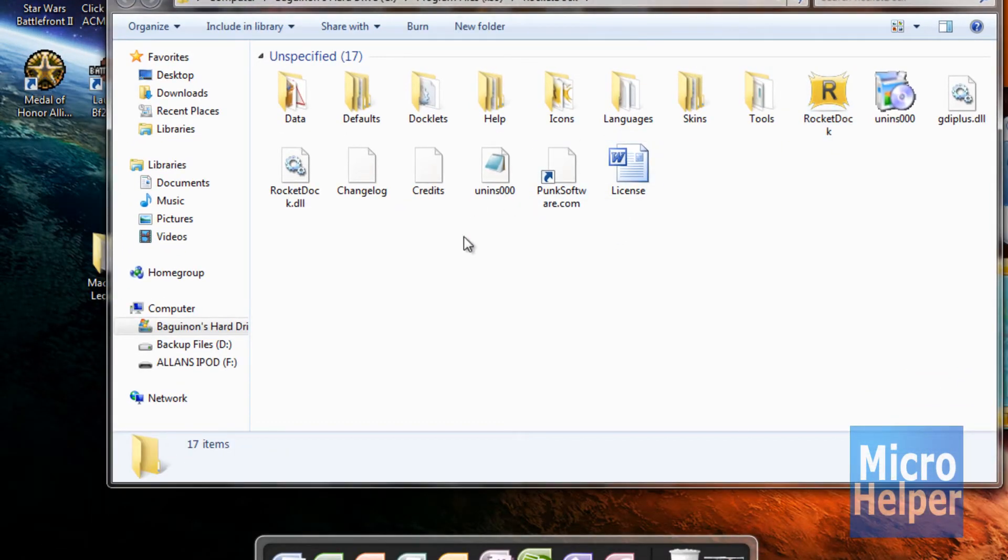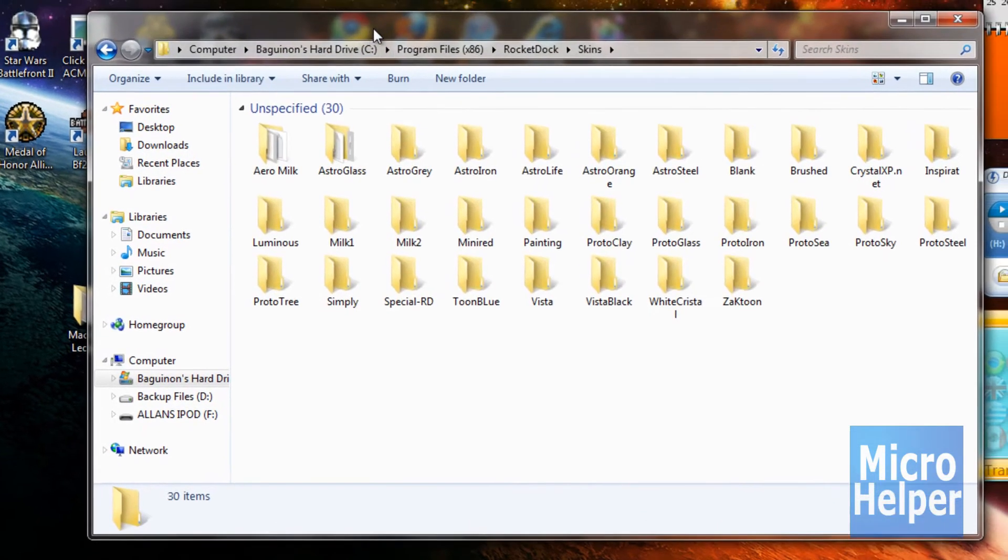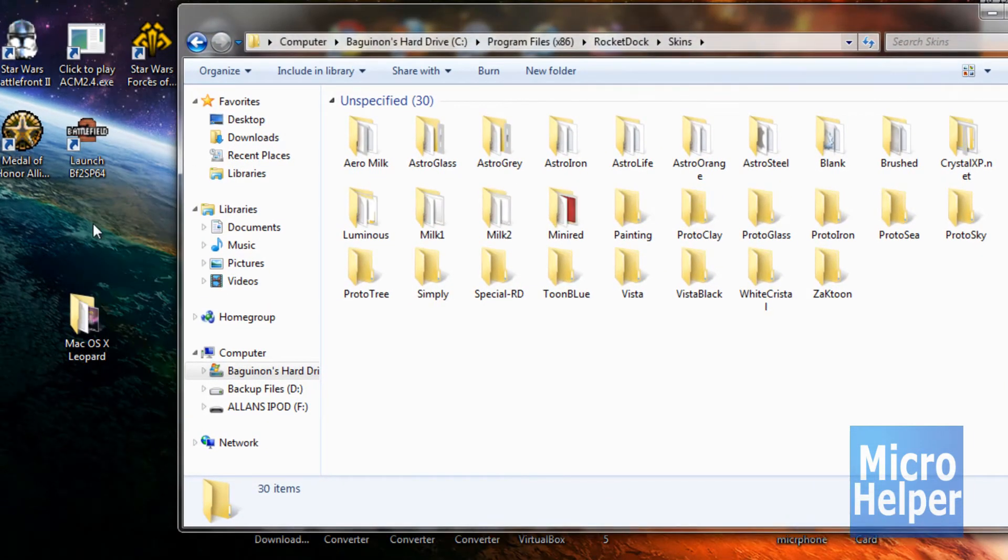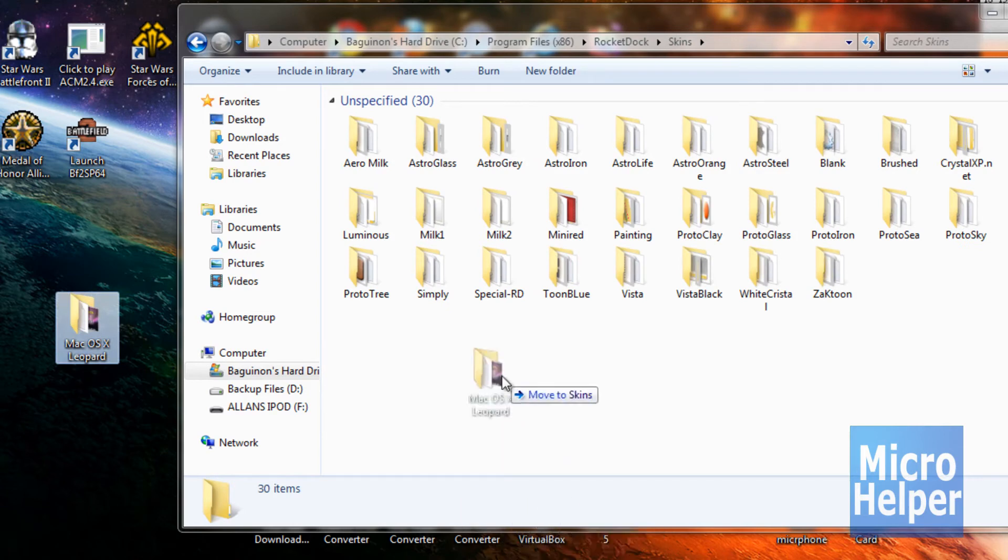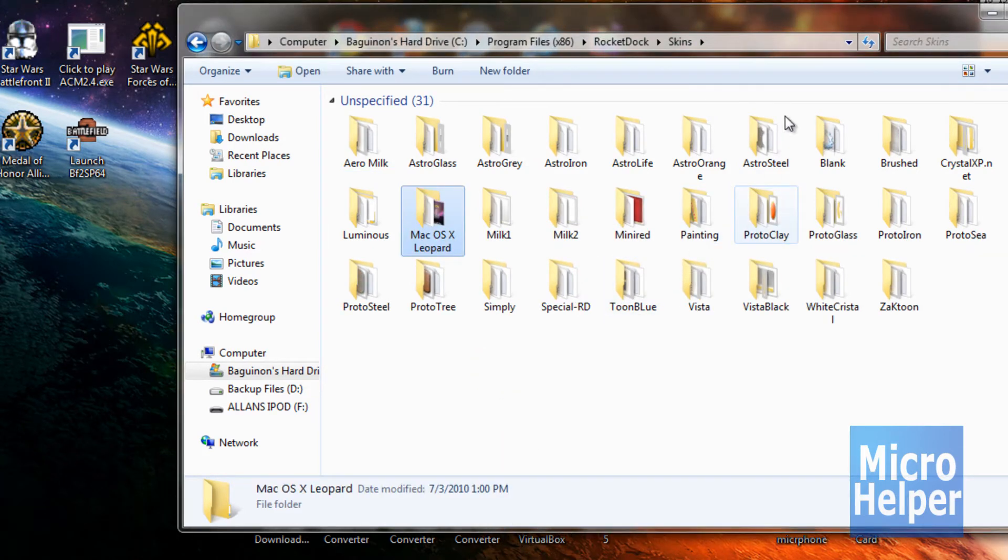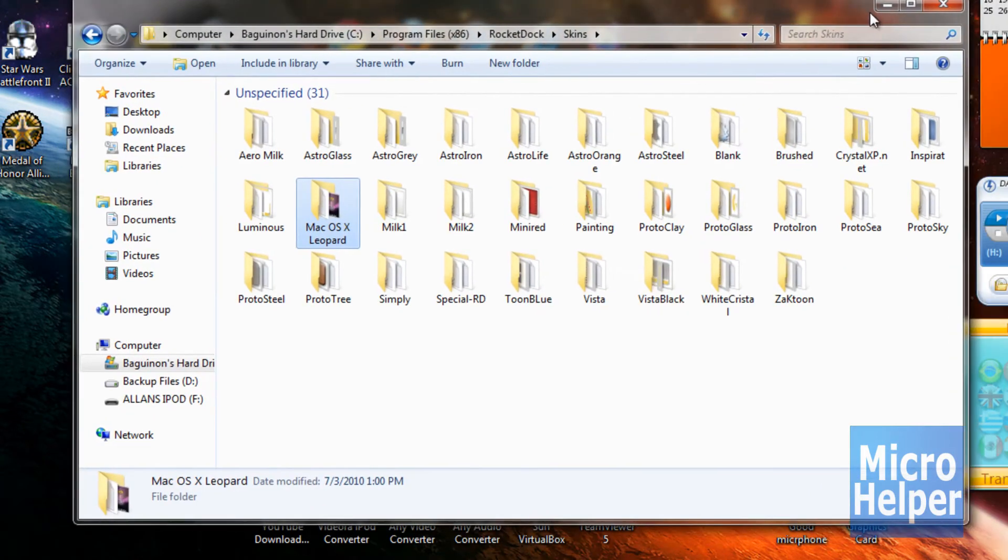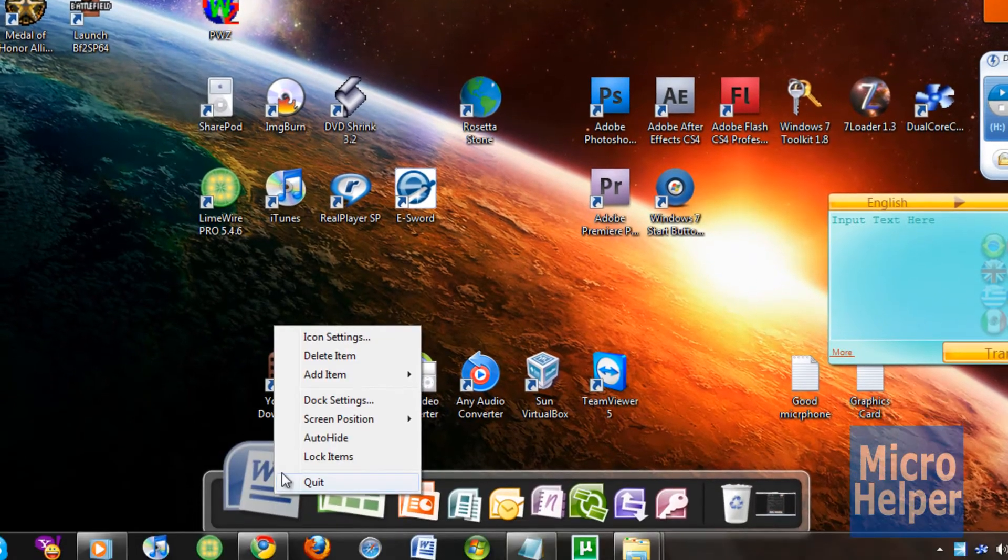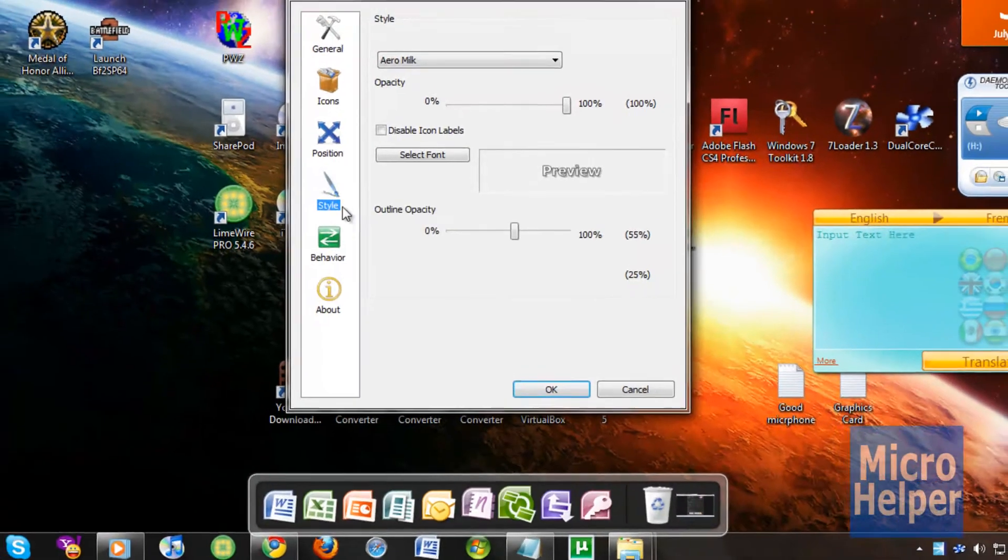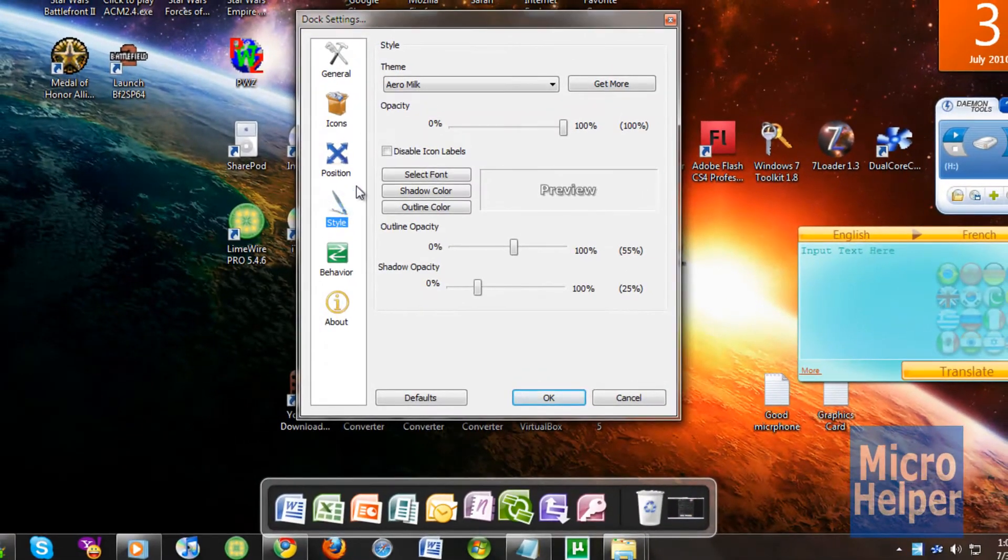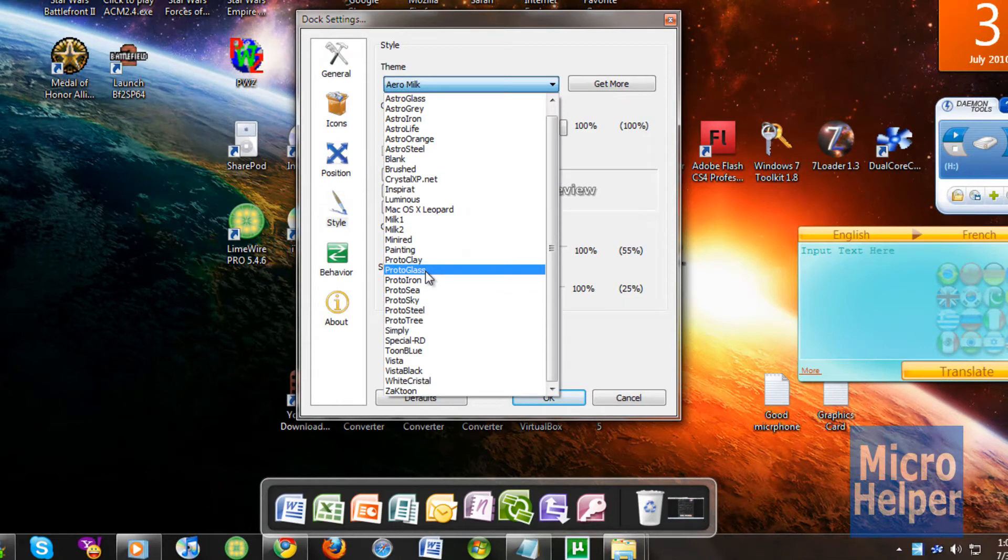So once you're here, just click on skins. And that file we downloaded and extracted, drag in the folder into this folder. So once you have that done, right click on the RocketDock, dock settings, click on style, and choose the theme to the one we just downloaded.